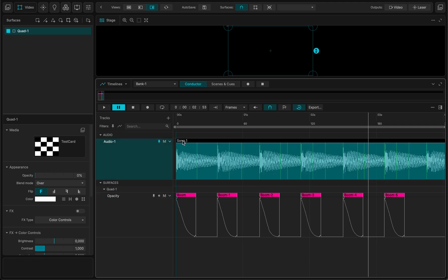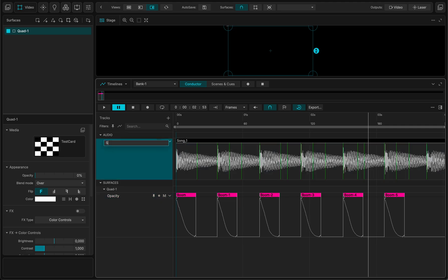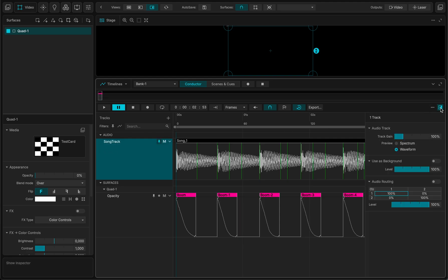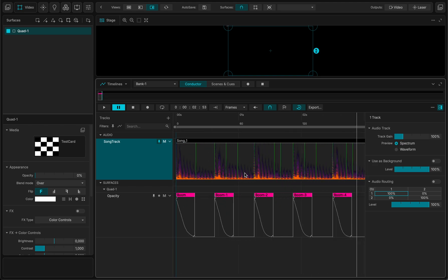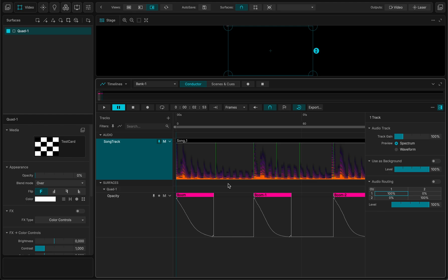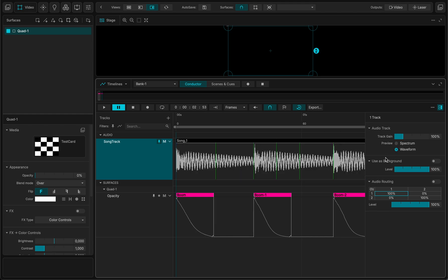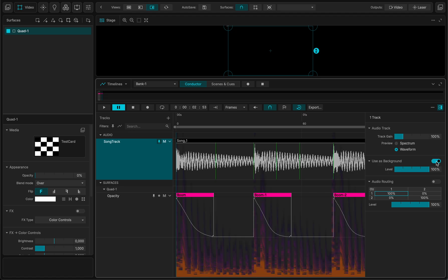If I select this audio track here - which I can rename by double-clicking - and open the track inspector, what I have is that I can display the audio as a waveform, or I can also display the spectrum. The spectrum is an FFT, a Fourier transformation that shows all the frequencies, and it's another way of visualizing the music that's very helpful. Right now I want to use the waveform, but in the background I want to display the Fourier transformation.